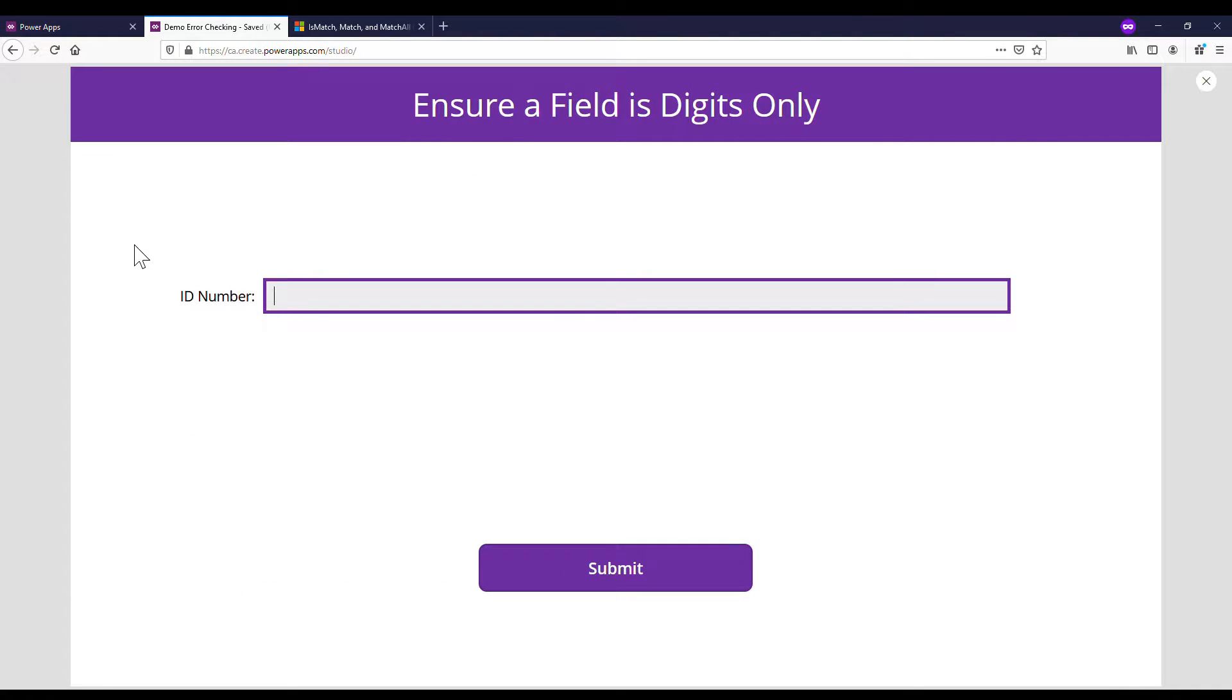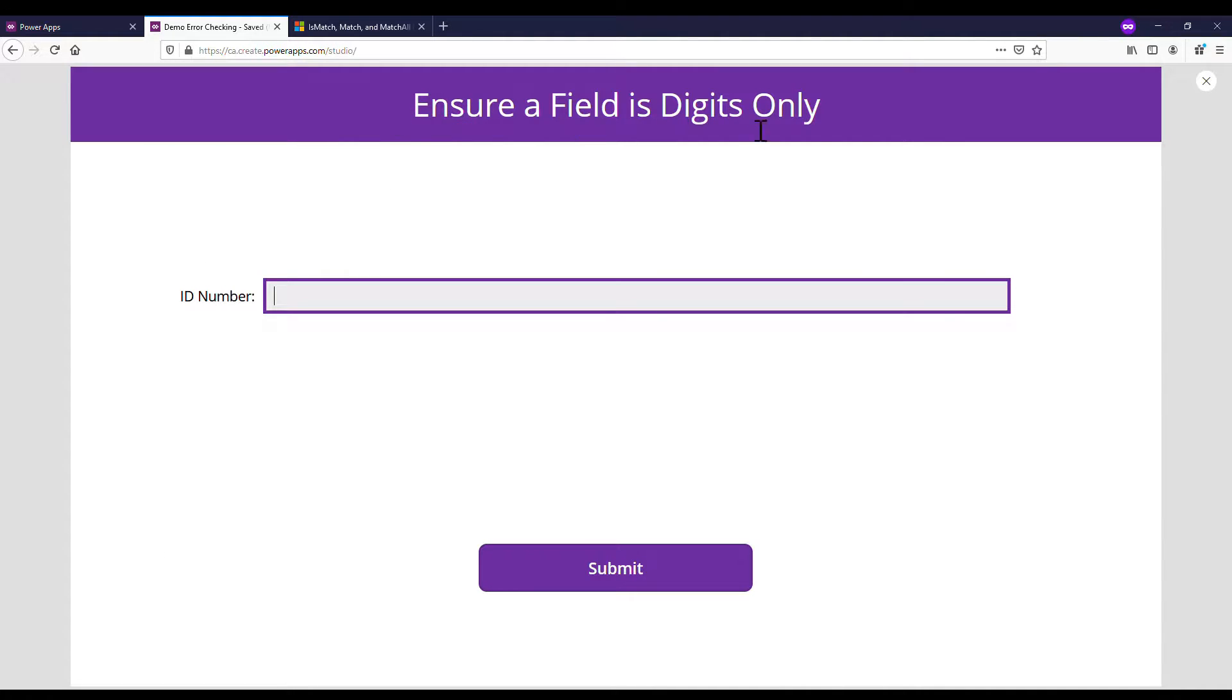Hey there guys, it's Philly here at Fidelity Factory, find me at PowerFill1 on Twitter. Recently I did a video on how to error check if a field is blank, and today we're going to do a video on how to make sure a field is digits only.